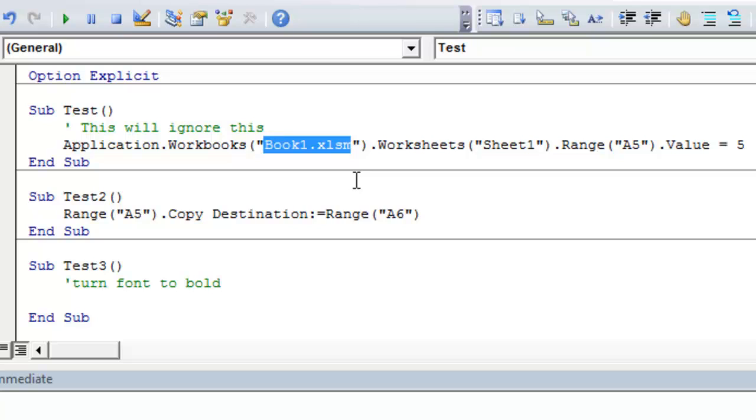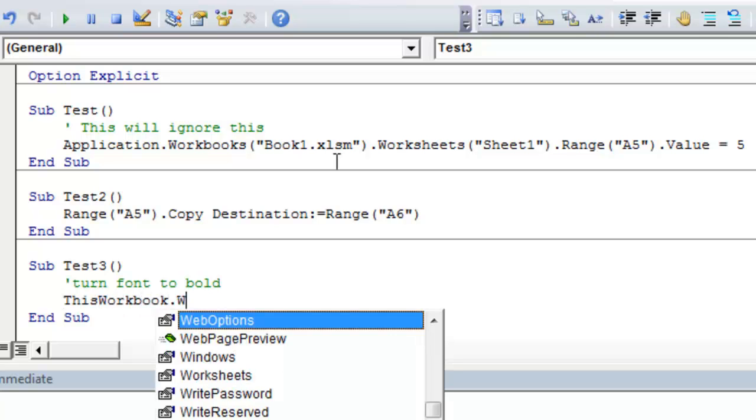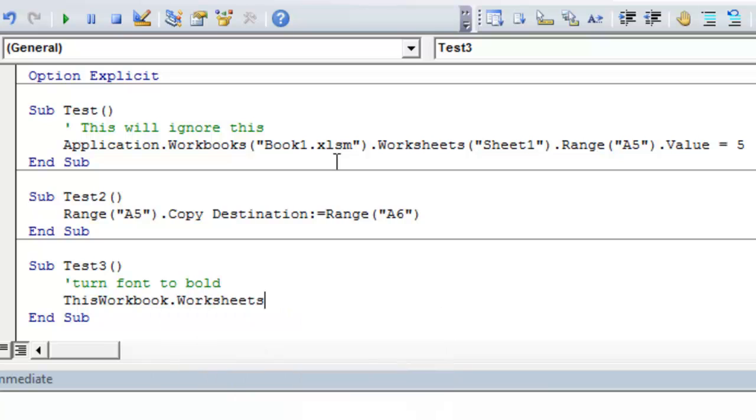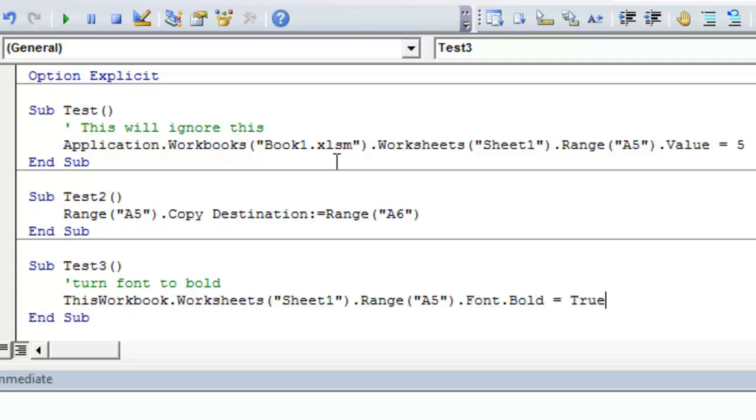Instead of referencing book one dot xlsm as we did in this macro, we're going to reference the workbook by the command this workbook. So we're going to write this workbook dot worksheets one, sheet one, dot range A5 dot font dot bold.